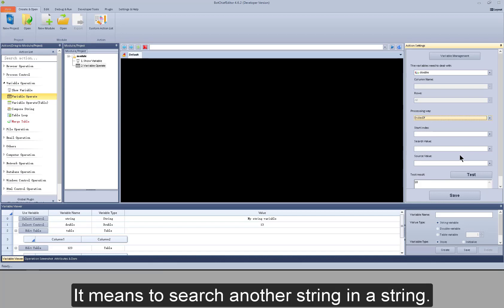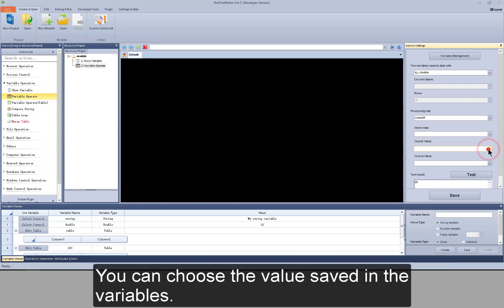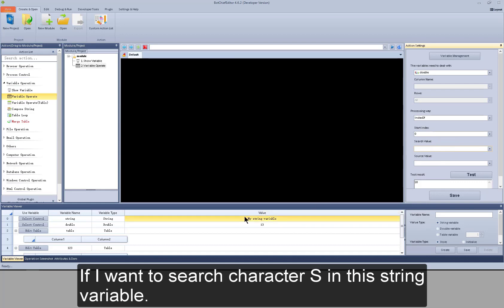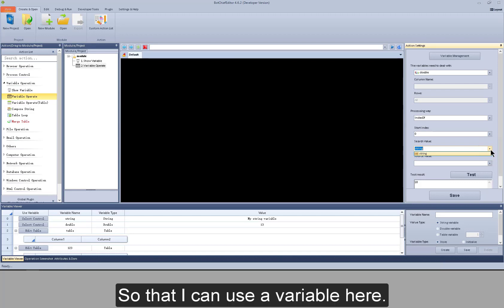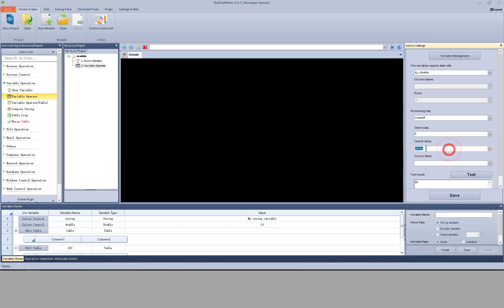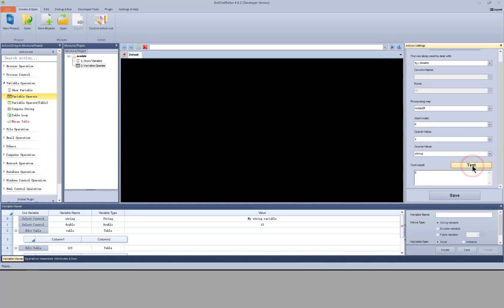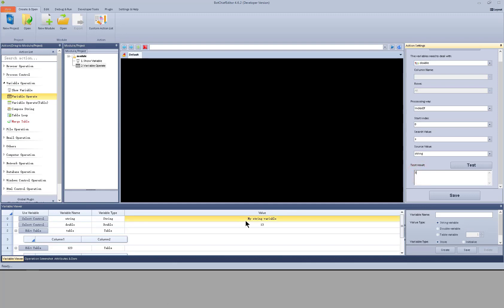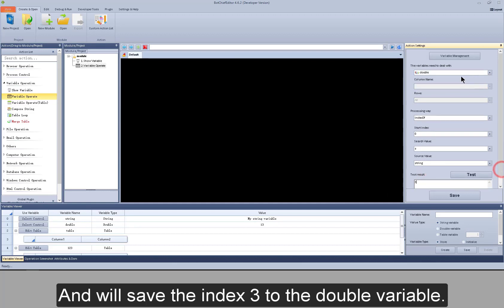The next one is index of. It means to search another string within a string and then save the index of the found string to the double variable. You can choose the value saved in the variables or manually input the value. Generally zero is the first index. If I want to search character S in this string variable, I can also save the string I want to search to a variable and use a variable here. Test it. This is the index of character S. So the index will be: M is 0, Y is 1, space is 2, so S would be 3. The index 3 will be saved to the double variable.